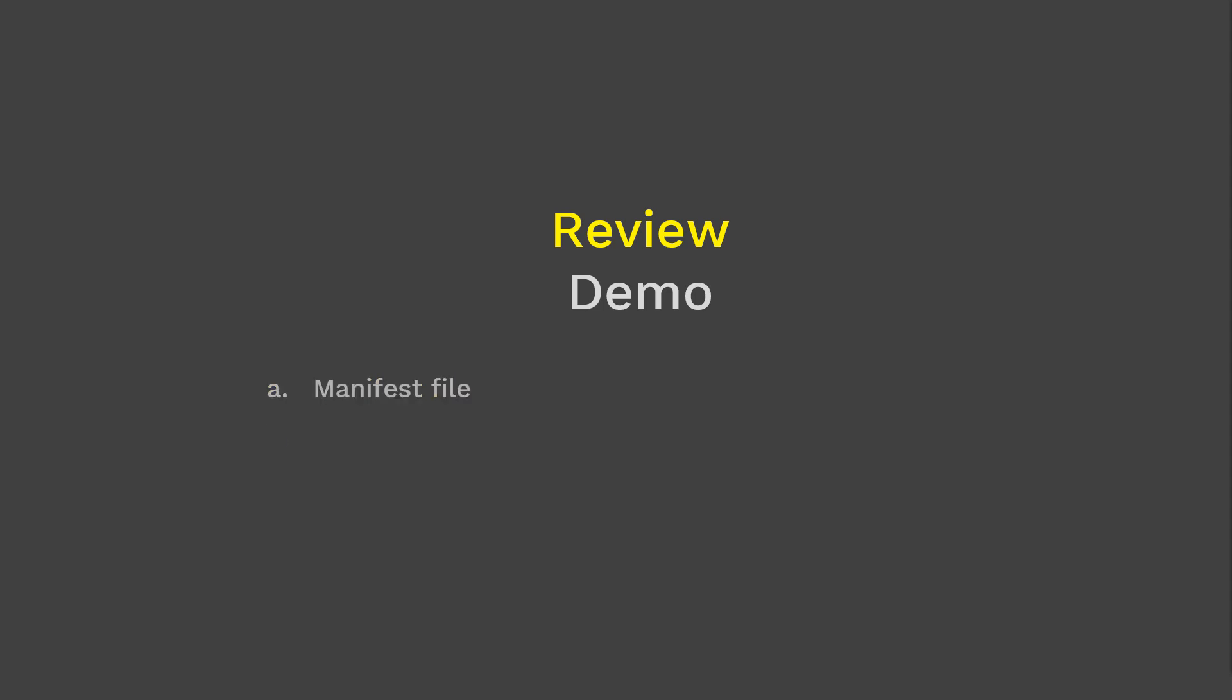In part 2, we'll review the demo we performed on a live Kubernetes cluster in advance. In this review demo, I'll show you what goes inside the job manifest file. Then we'll create the job, display and validate it, test the deployment, and finally clean up the objects we created. Let's get started with creating a job manifest file.